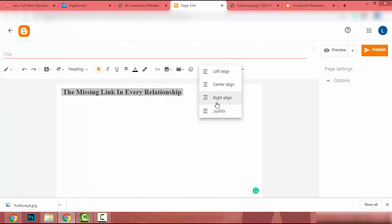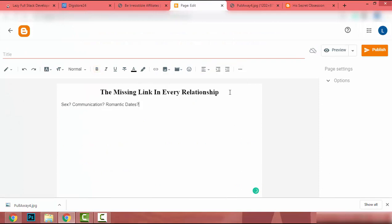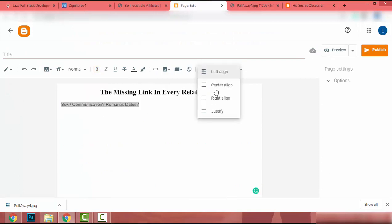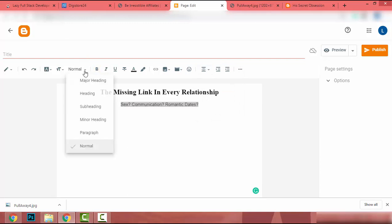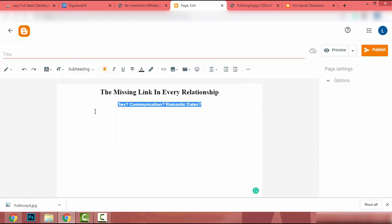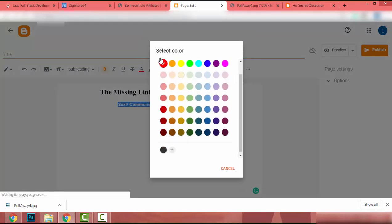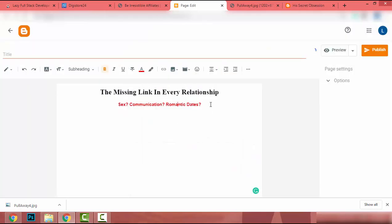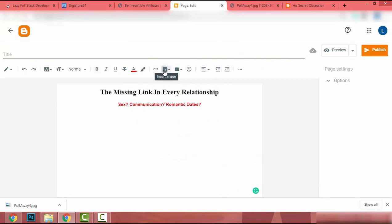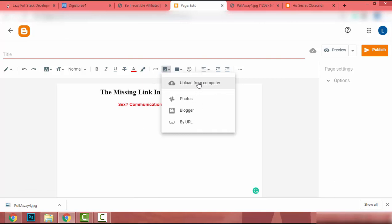I align the heading text to center, align the subtext to center as well, then click Sub-heading and change it to a phrase. Now let's add the image. To add an image you can click Insert Image and upload from your computer, or you can upload it by URL. I will upload it by URL.